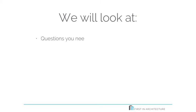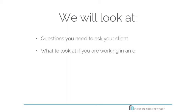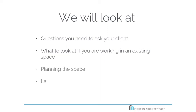In part one, we're going to look at the questions you need to ask your client or the information you need to extract from the brief, what to look for if you're working in an existing space, planning out your space, different layout options, and finally we're going to look at a few quick tips.